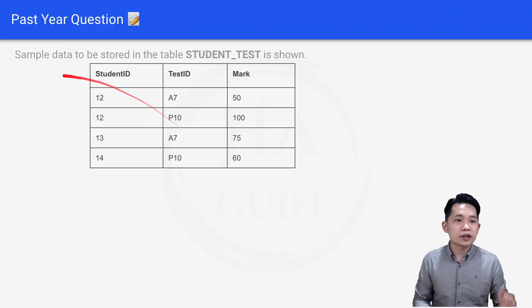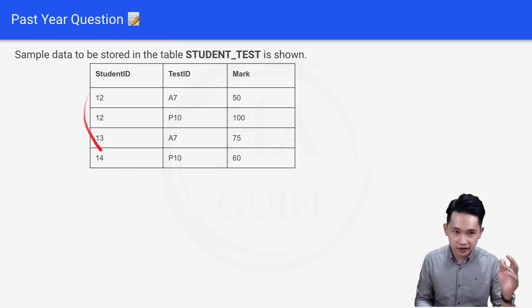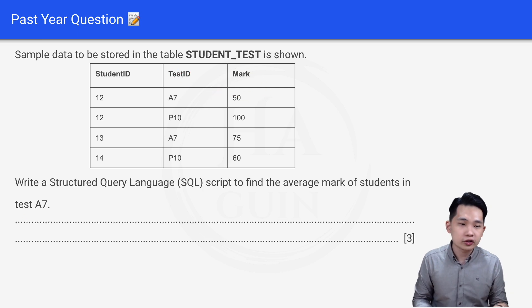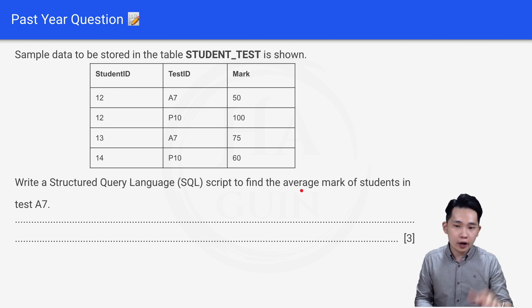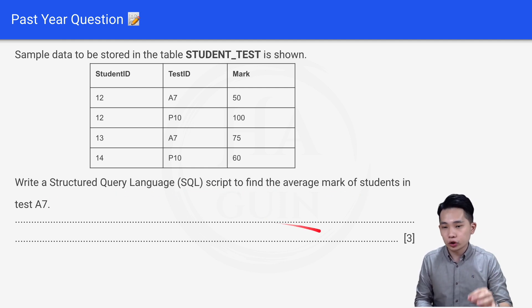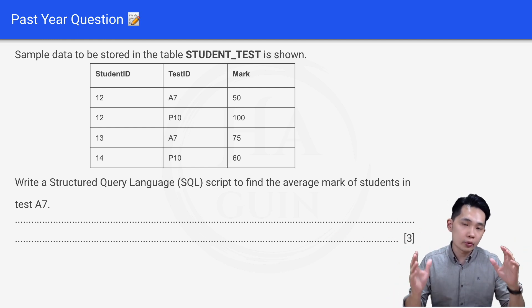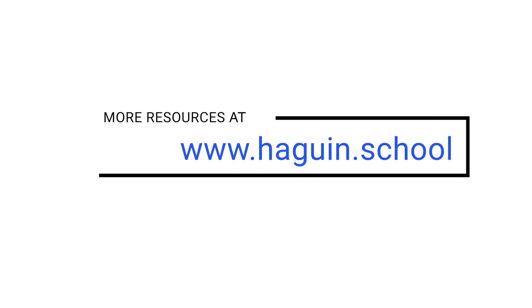Before we end, let's look at one practice question. The question is: sample data is stored in the table student_test, with columns student ID, test ID, and mark. Write an SQL script to find the average mark of students in test A7. This question is worth 3 marks. Try to answer this based on what we learned in this video and comment down below. Thank you and I'll see you again — bye bye.